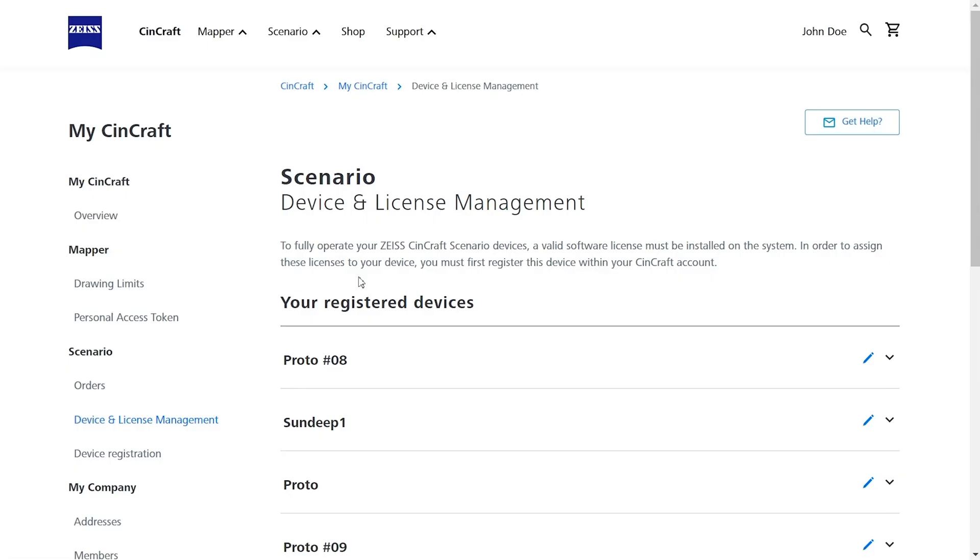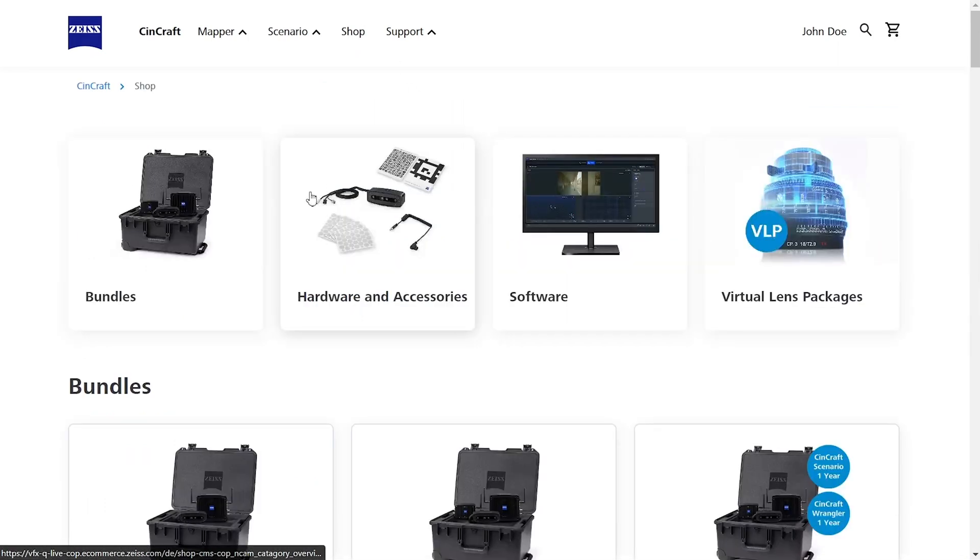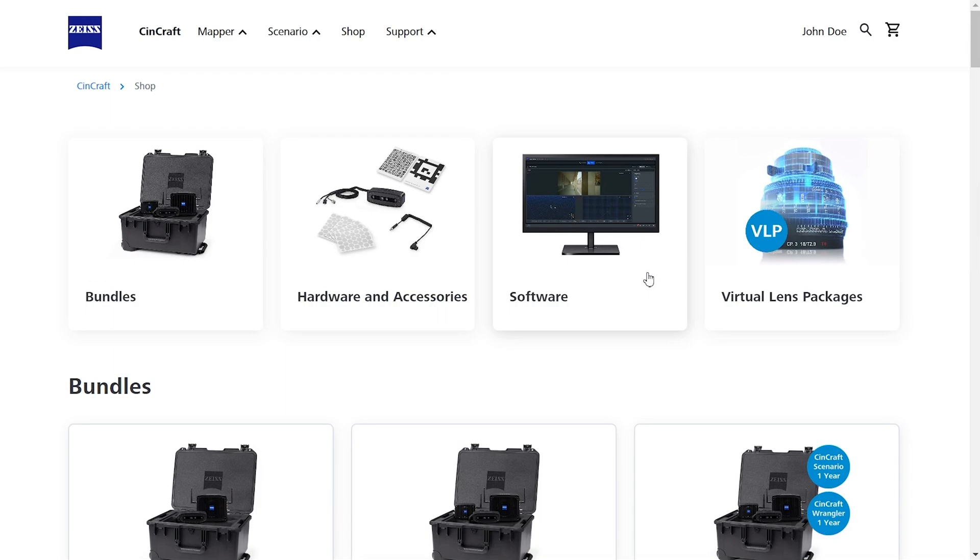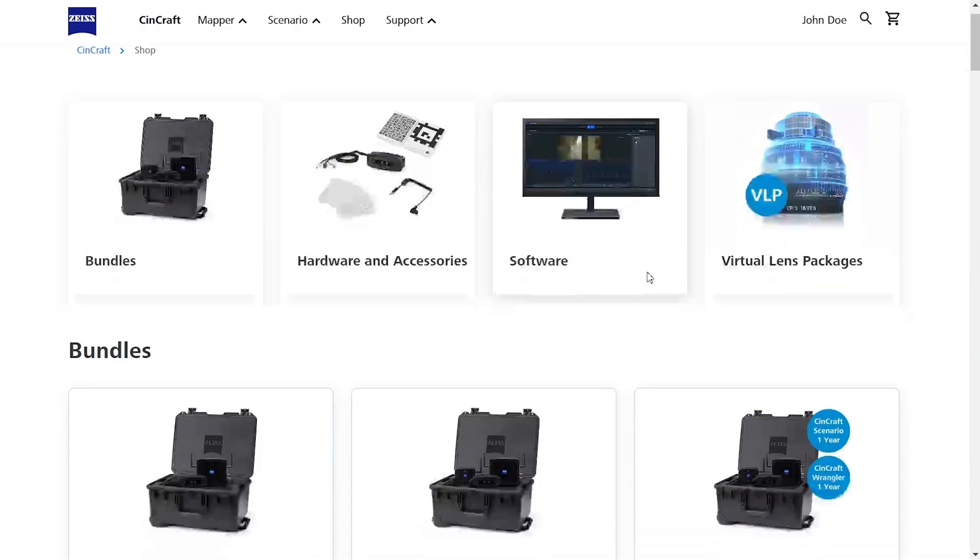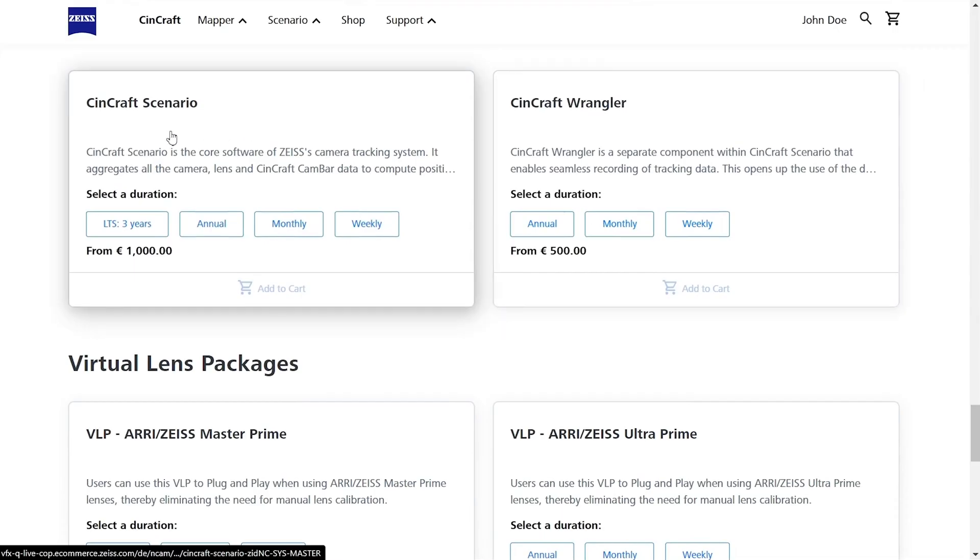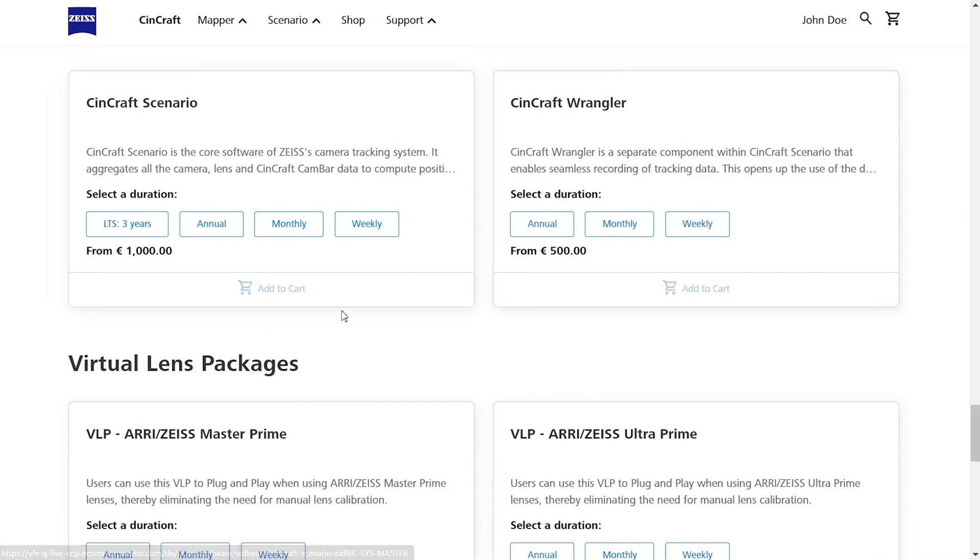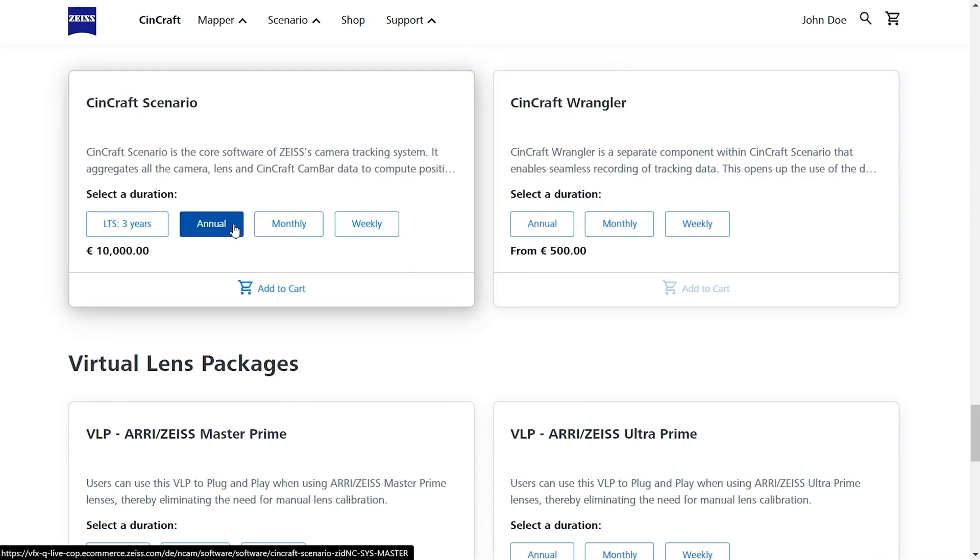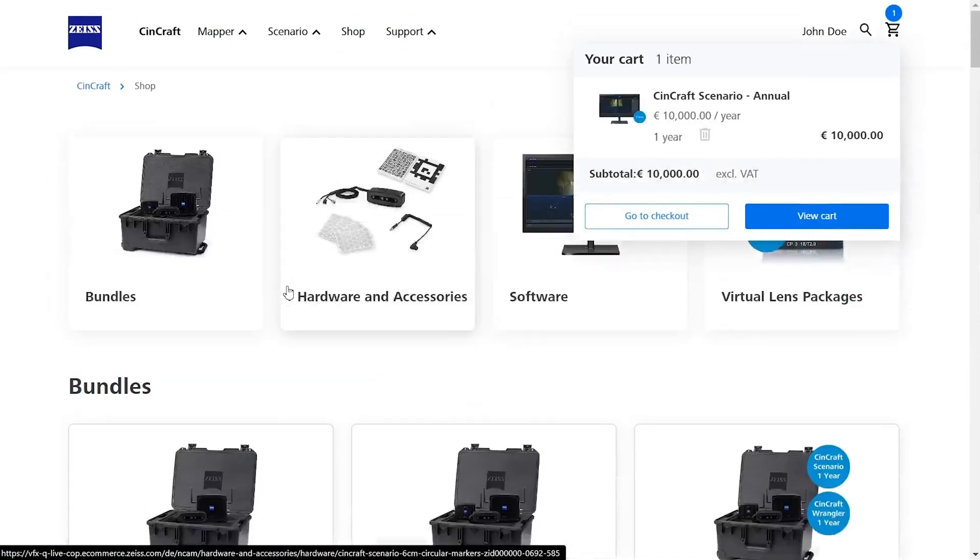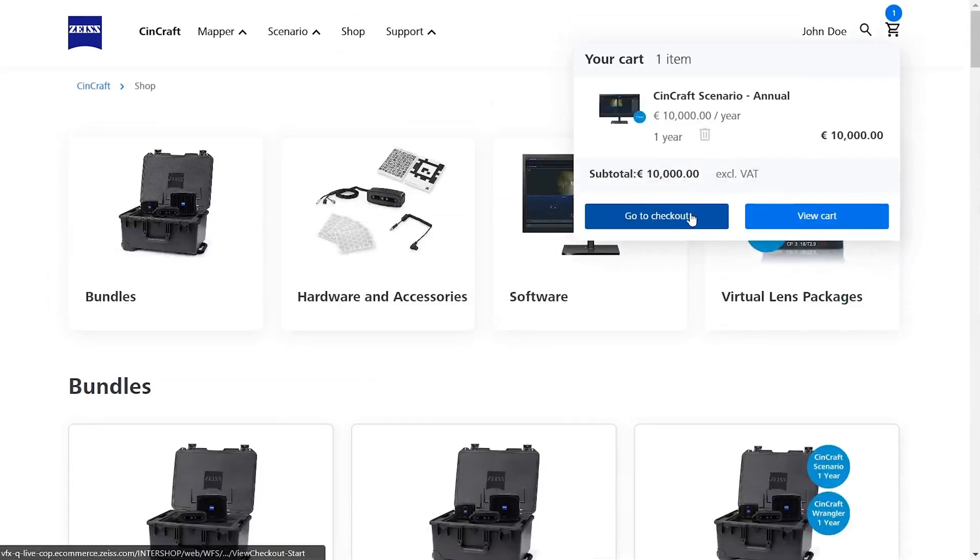So let's jump over to our portal and order our licenses. Back in the Zeiss portal, you will be able to purchase a range of different licenses such as Scenario, Wrangler and VLPs. The licenses that you purchase on the Zeiss portal will appear within your Scenario software. We will purchase our Scenario license now to show you this process.